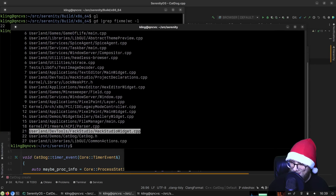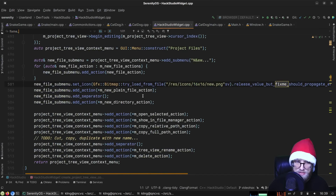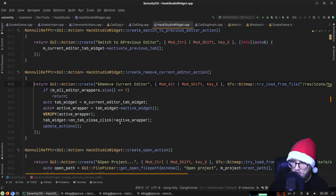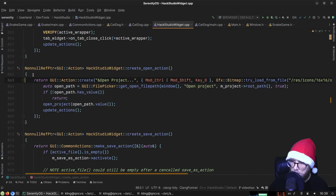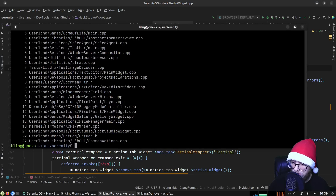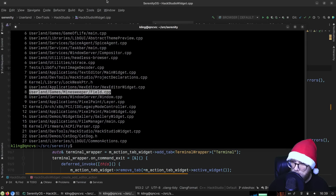Looking at hack_studio_widget — the fix-me's are kind of spread out and there isn't a natural propagation path. We should still fix these but it's not as easy. Looking at gallery_widget... oh, minesweeper — that sounds like it might be easy.